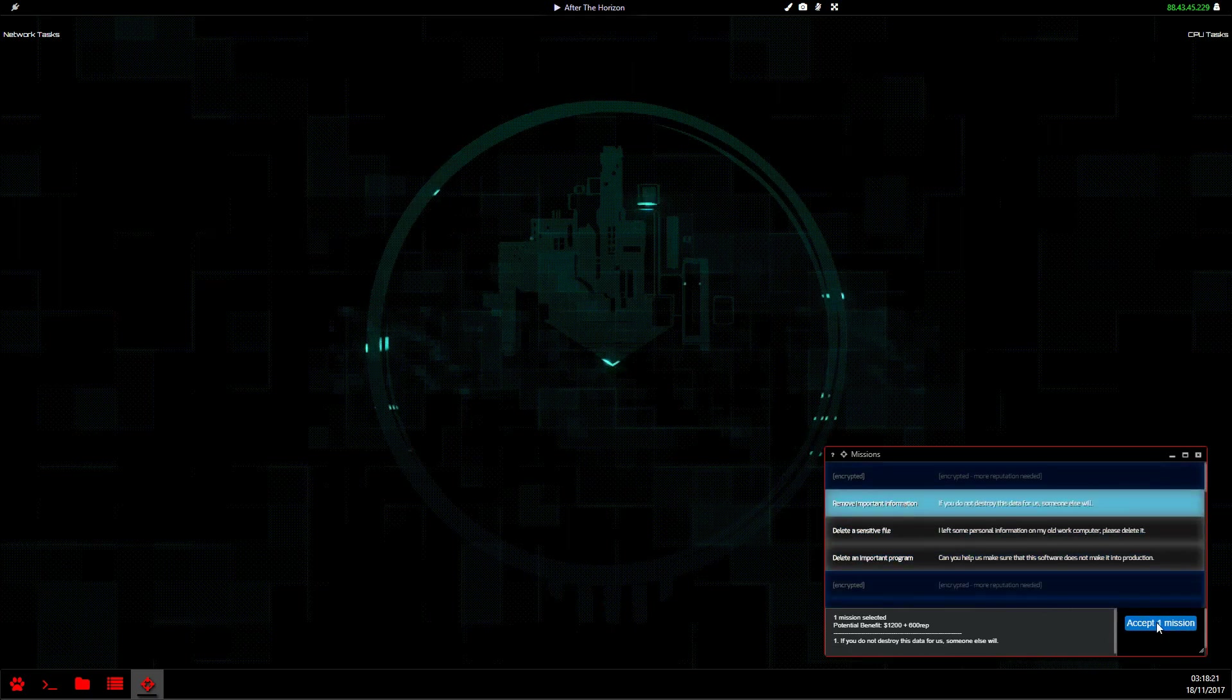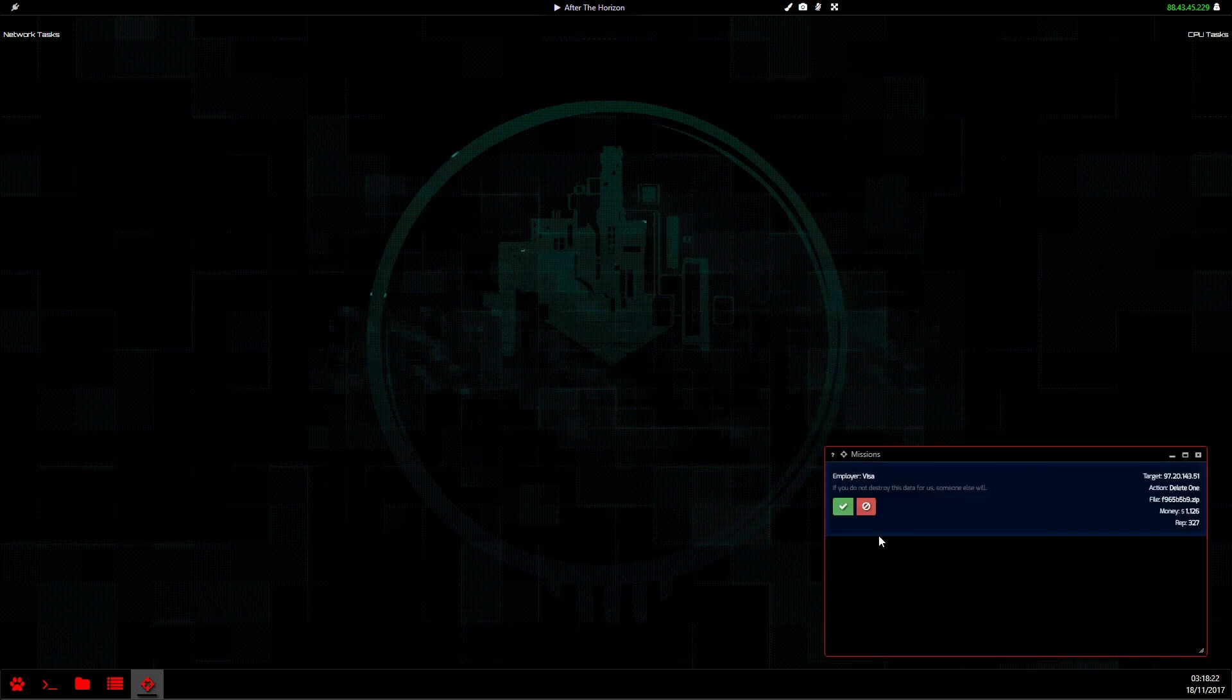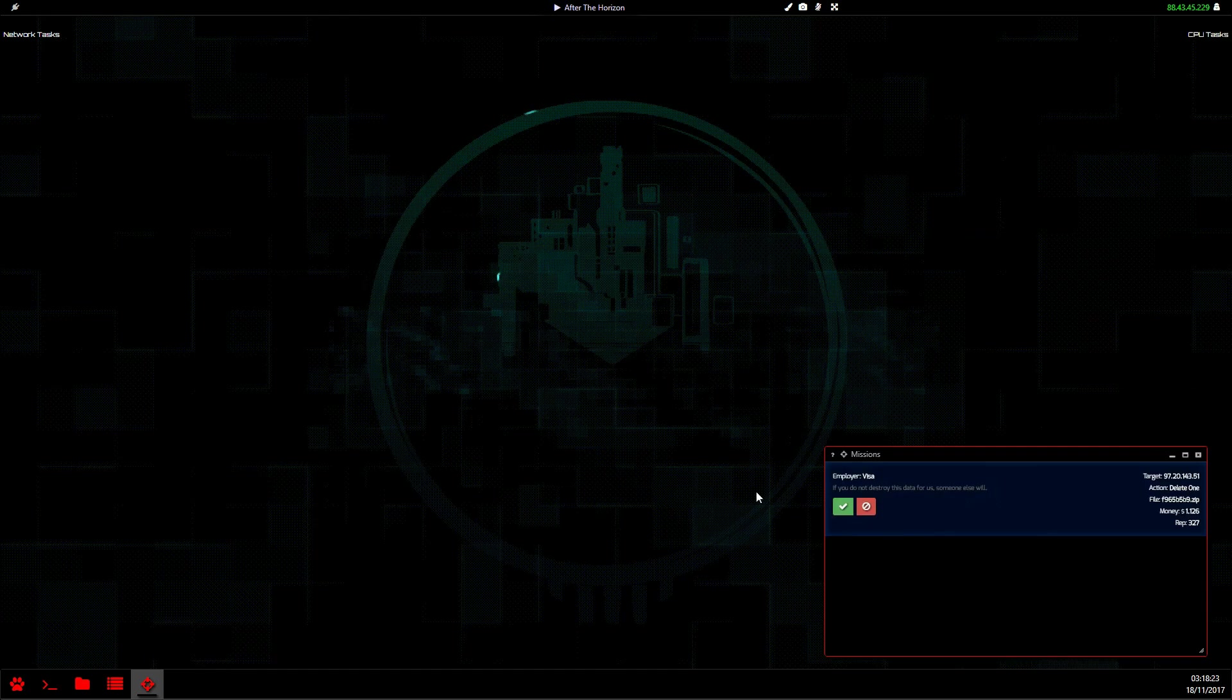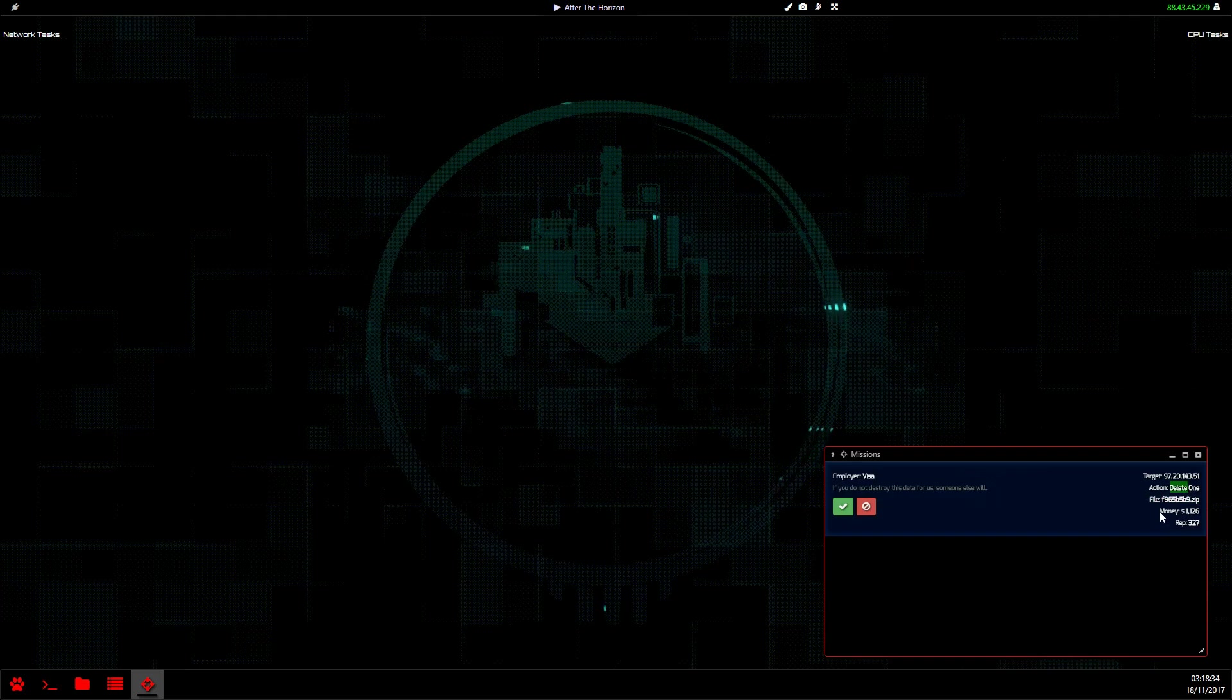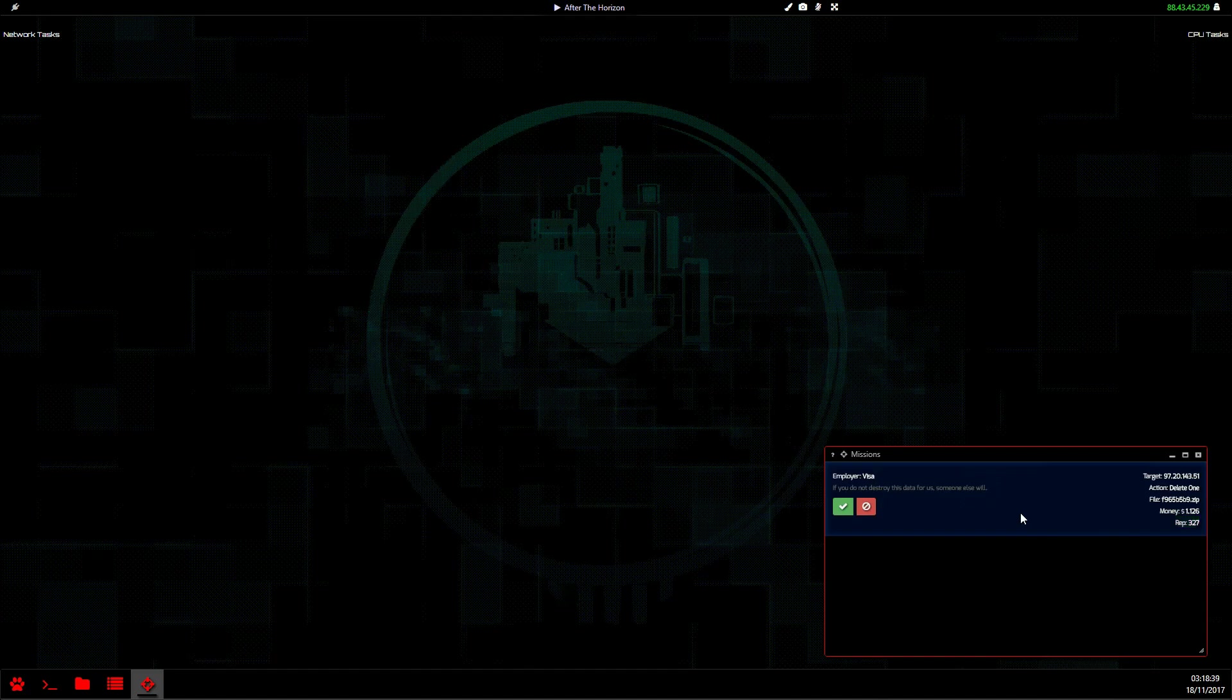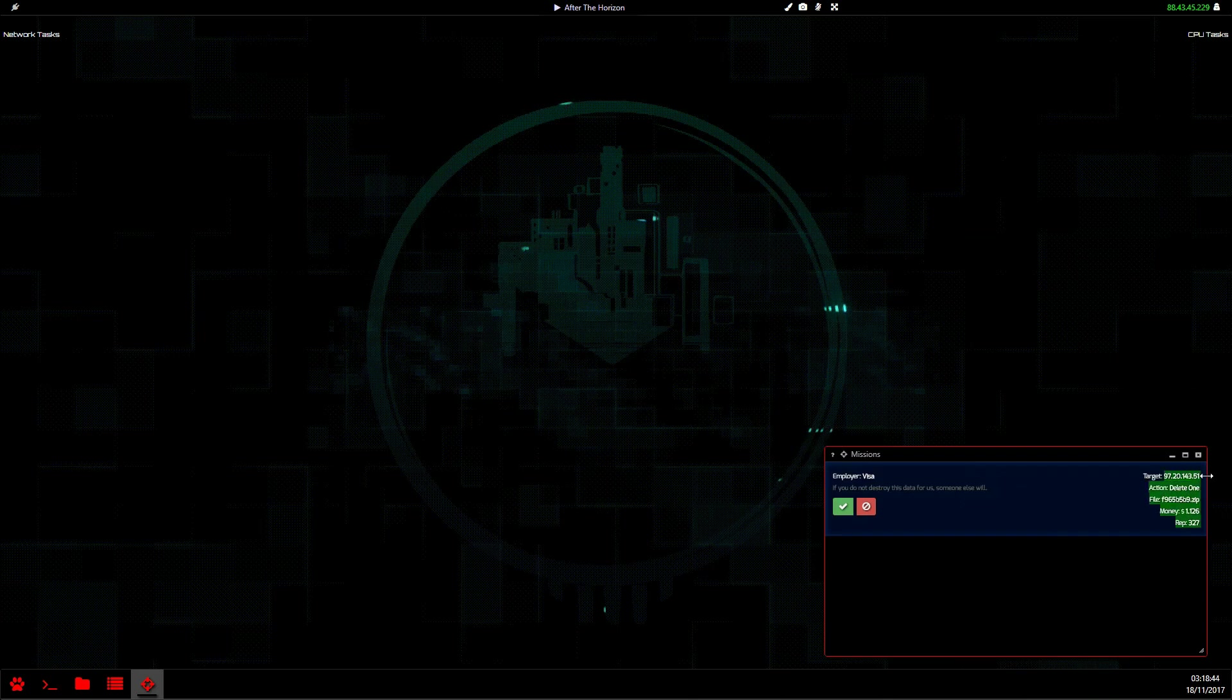The mission gives you the employer, the target, what you need to do - in this case delete the file that we need to delete - how much money we're going to get, and how much reputation we're going to earn. So from what we can see here, we need to delete this file from this NPC.